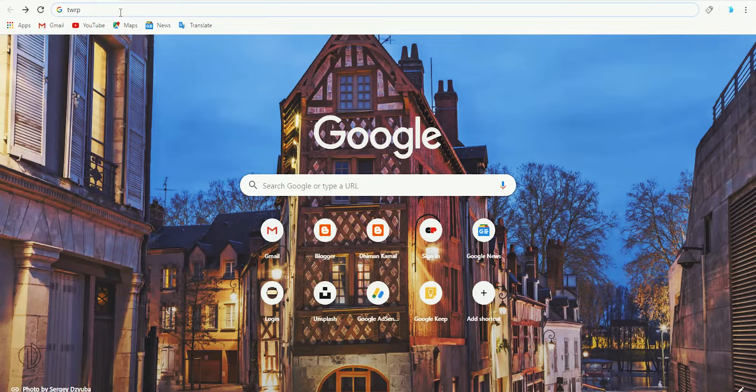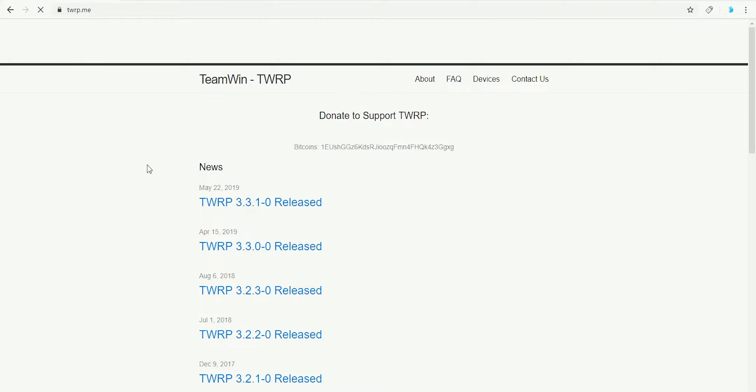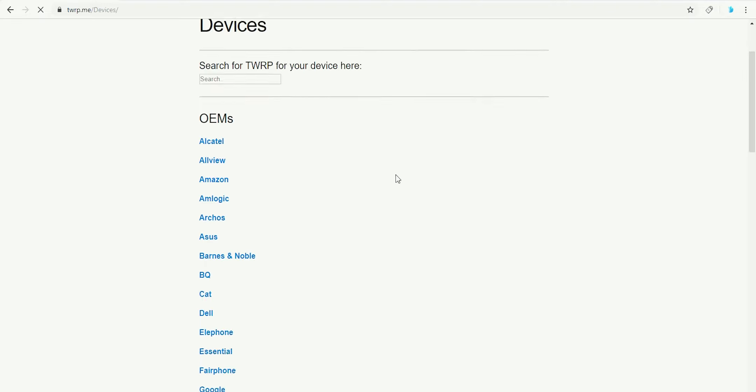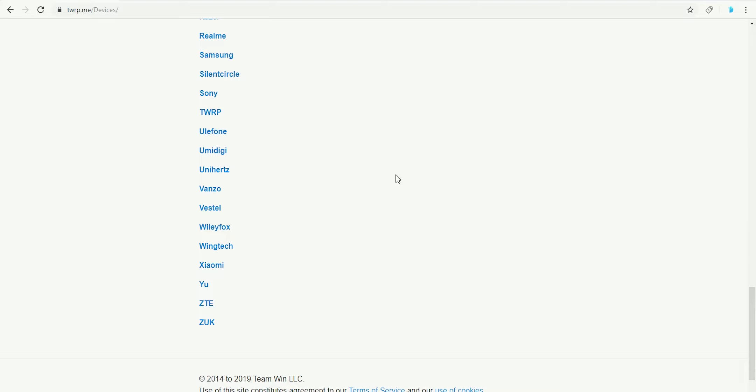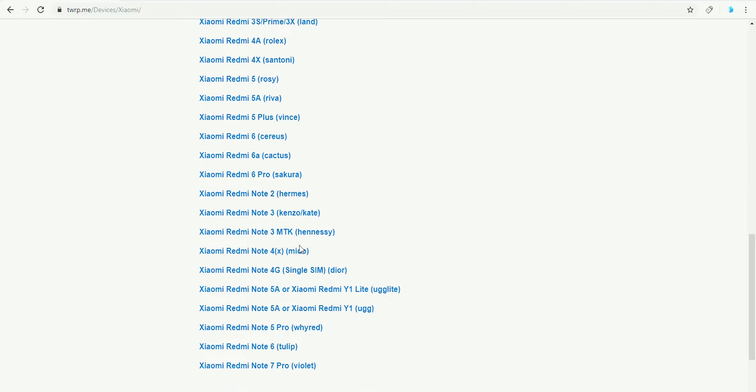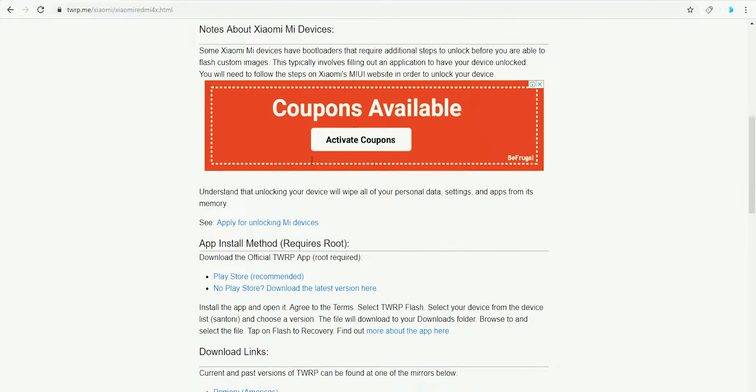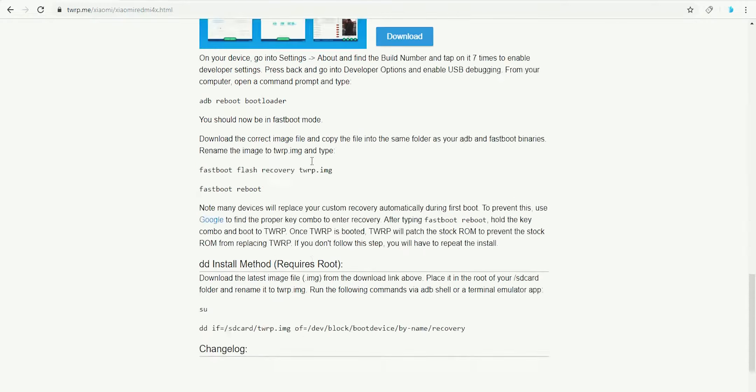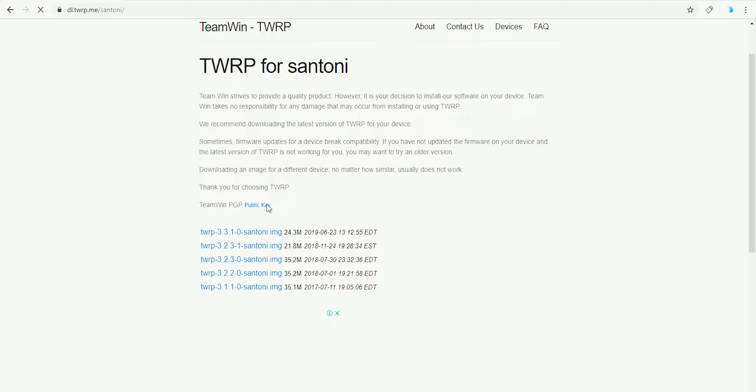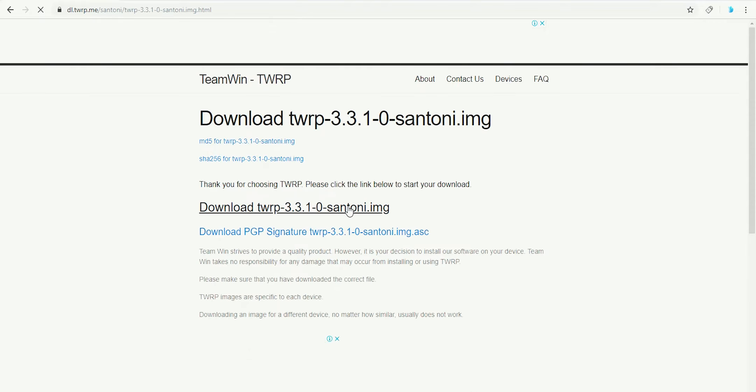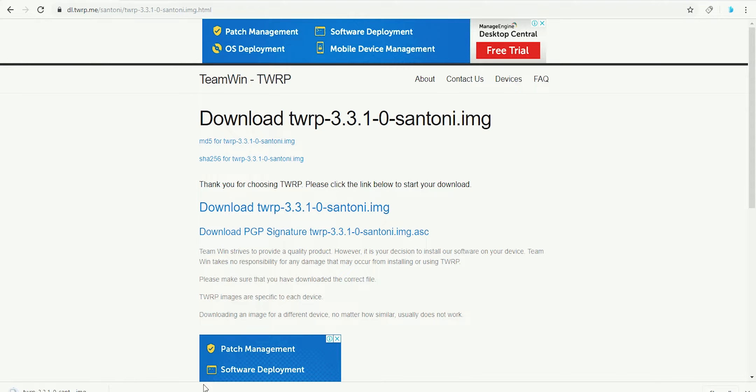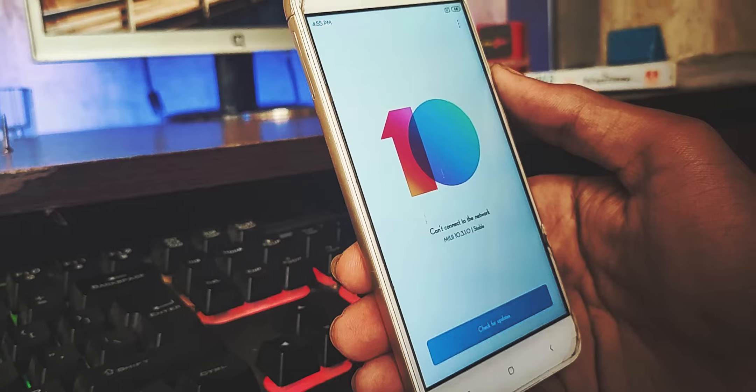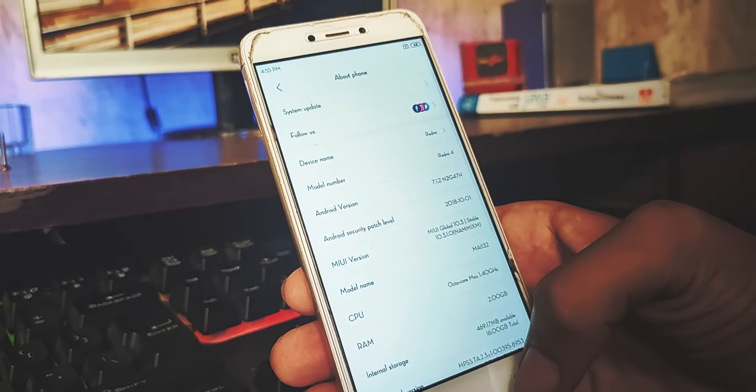Once download is done, download the latest TWRP recovery for your Android device. For this head to the TWRP official website and go to the devices page. After searching the version of your device, go to the download links section and download the TWRP image file. Place your ROM file onto the internal storage of your phone.